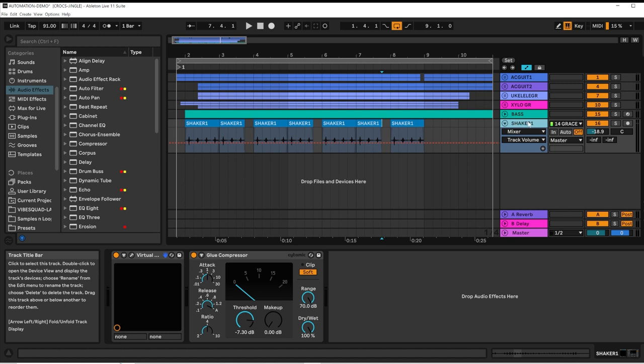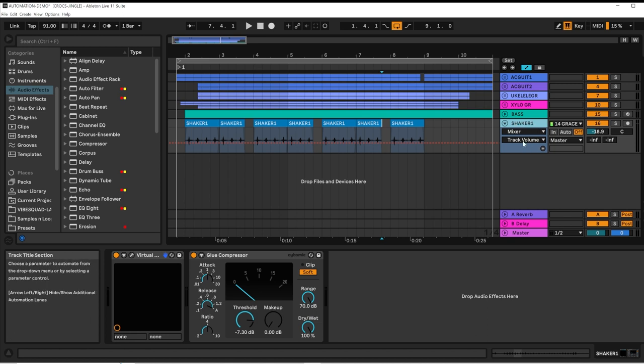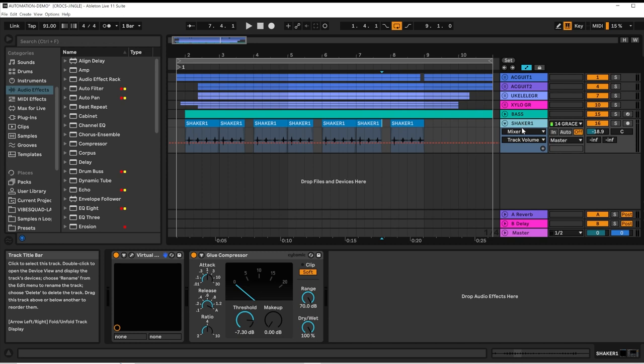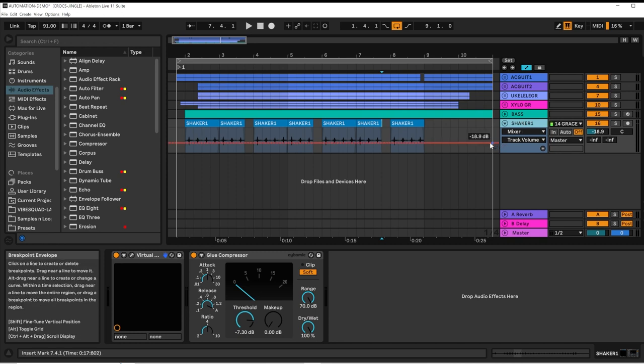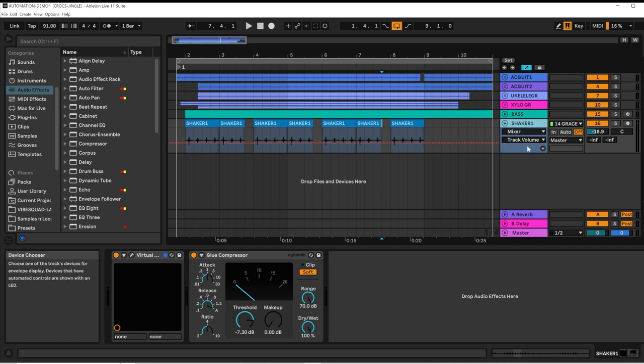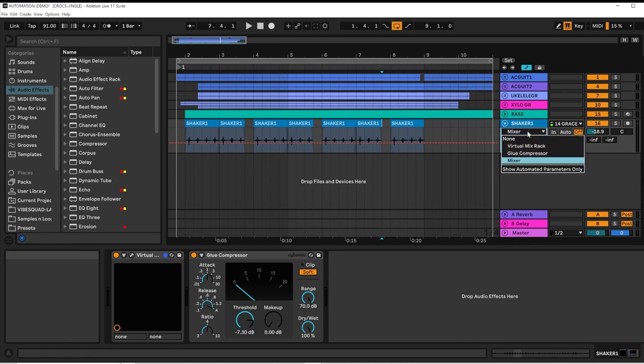When I expand one of my channels, I see that the default automation lane is mixer and track volume. Mixer refers to the device. In this case, you can see I've got a glue compressor down here.